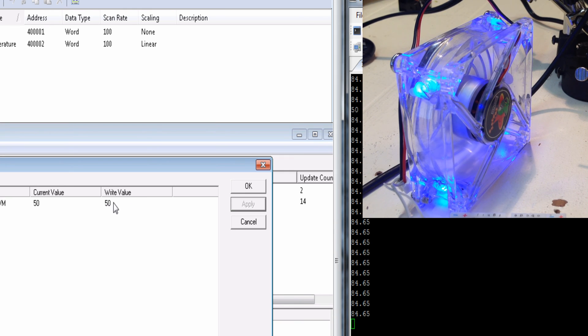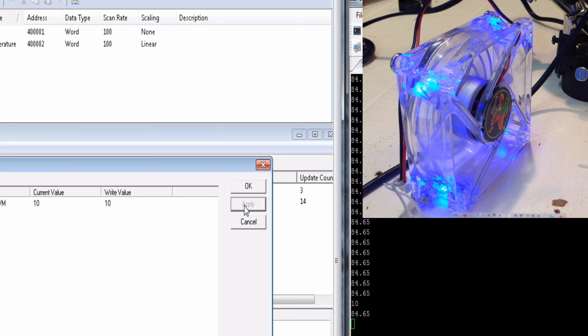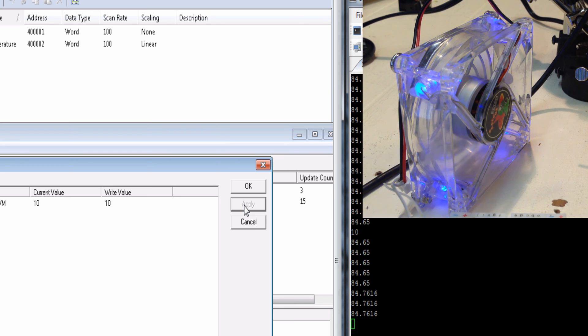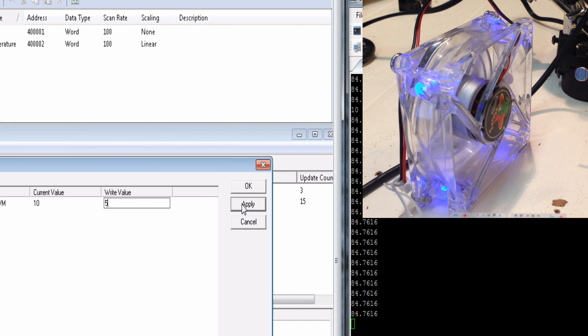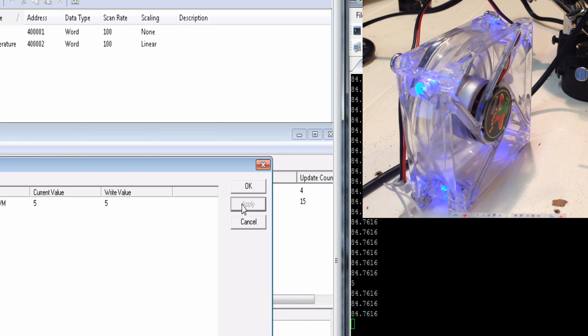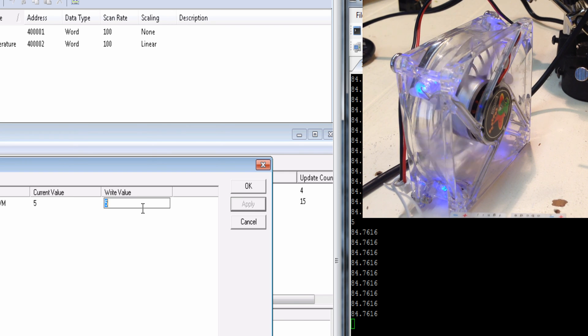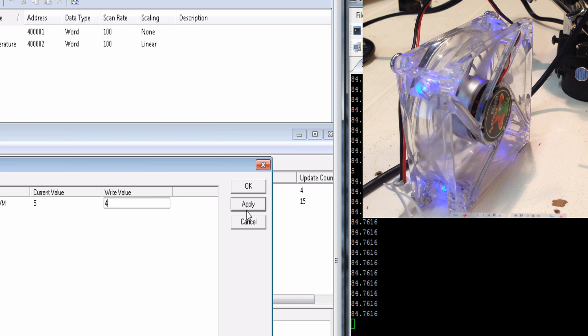And that was pretty instant because our writer is every tenth of a second. Not our writer, the one that's listening for writes. So that's 50%. We can go to 10. You can see it barely spinning. It might spin at 5. We'll see.